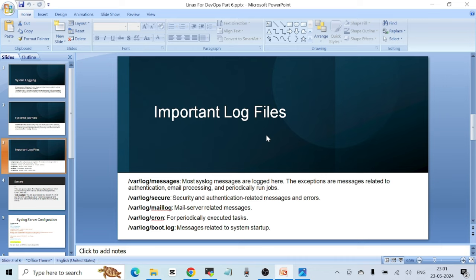Then you have /var/log/secure, which is used for security and authentication-related messages and errors. When you log into the system, whatever logs are generated — all those logs are stored under /var/log/secure by default. I'm going to show you an example of how the logs are generated in this file.